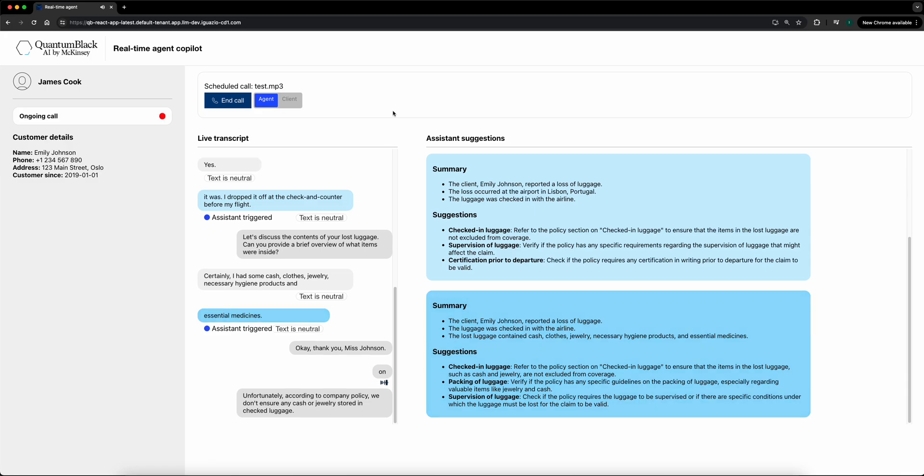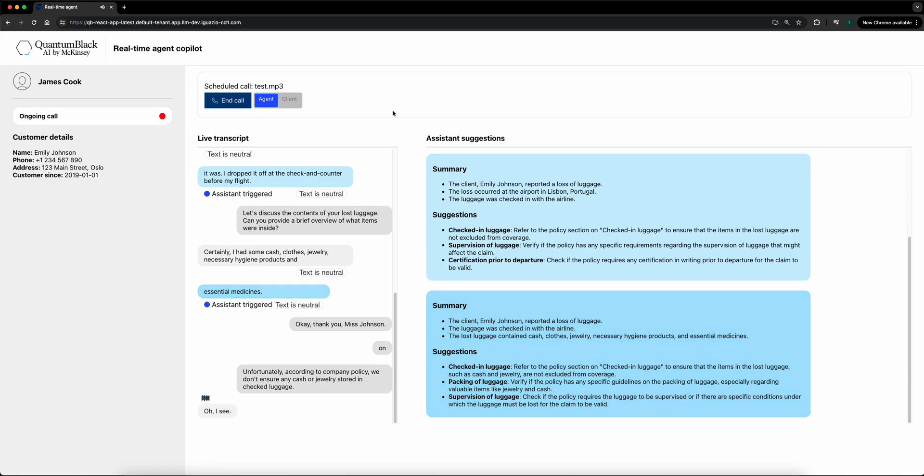Oh, I see. I should have read the fine print, I guess. What about the rest of my items?